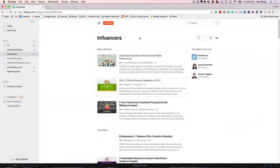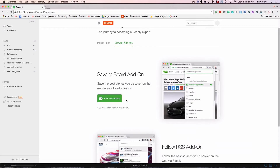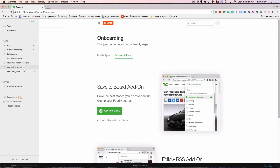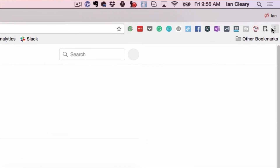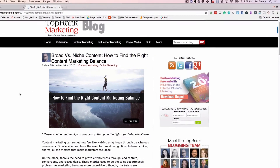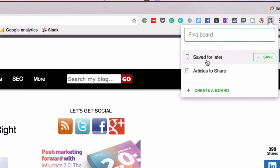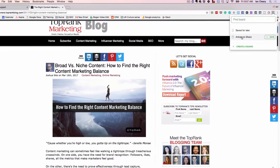One other thing I'd like to show you — browser add-ons. You can see here the Save to Board add-on, a little plugin on Chrome. When I find articles while browsing the web, I can add them to Feedly. You can see it in the top right hand side — Save to a Board on Feedly. Let me go to a site like Top Rank Blog, which generally has good articles. I'll open this up, and what I want to do is add it to a board — save it for later reading or put it in Articles to Share. So now I'm browsing content across the web and adding it to Feedly.